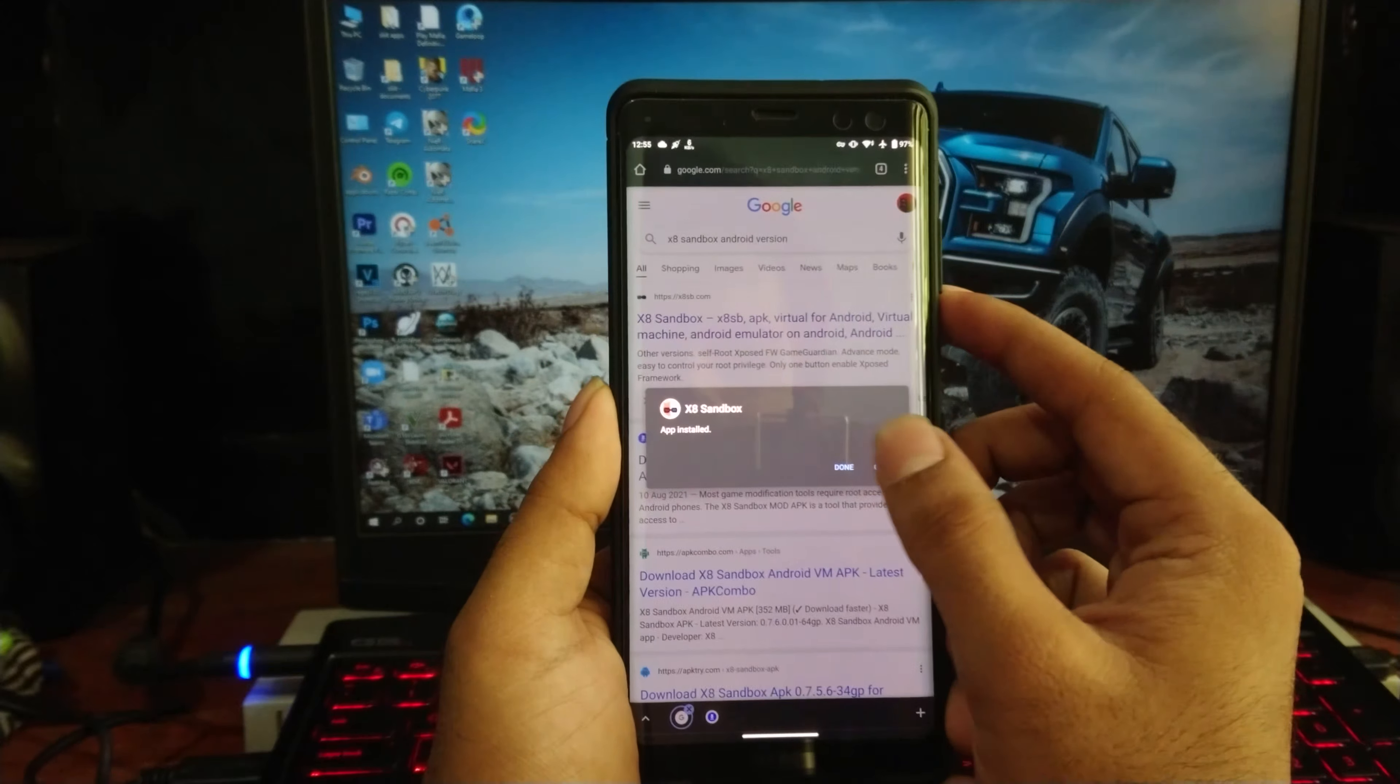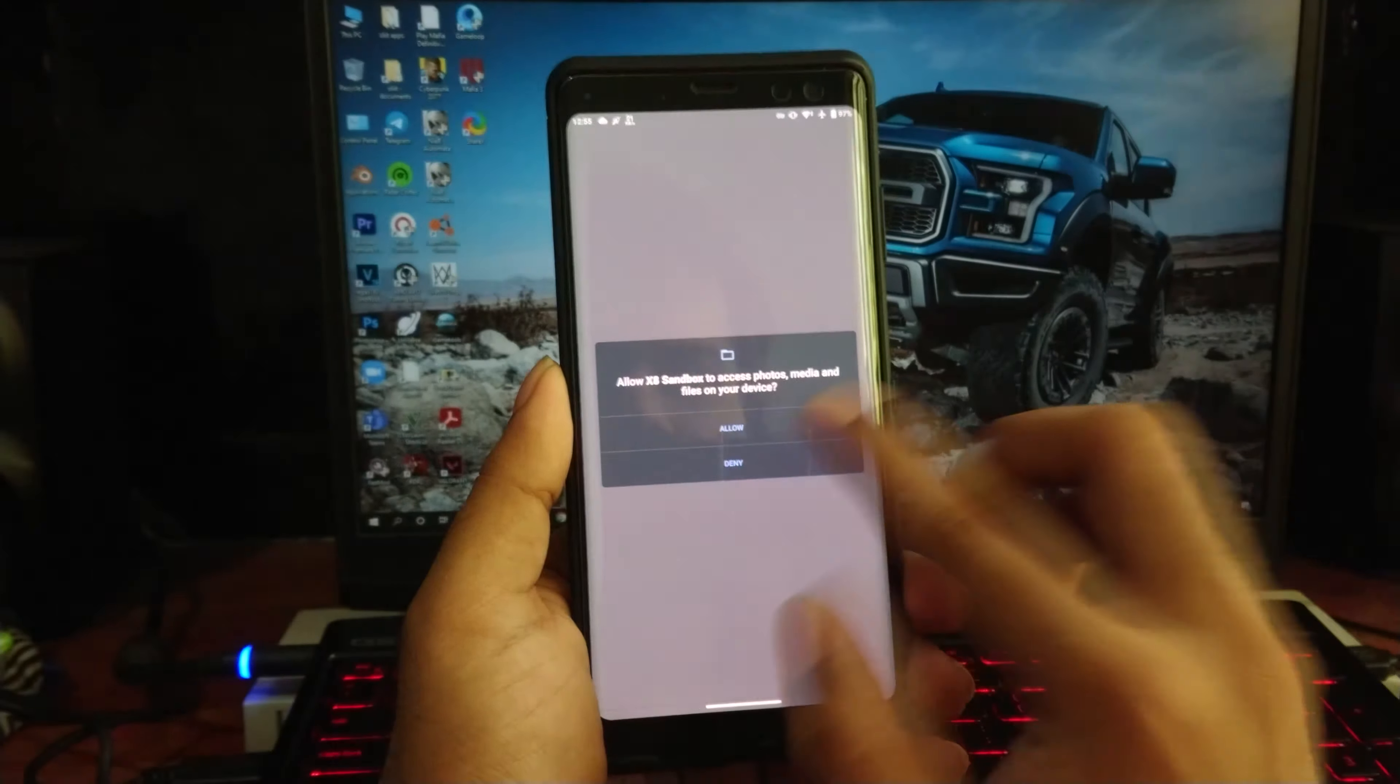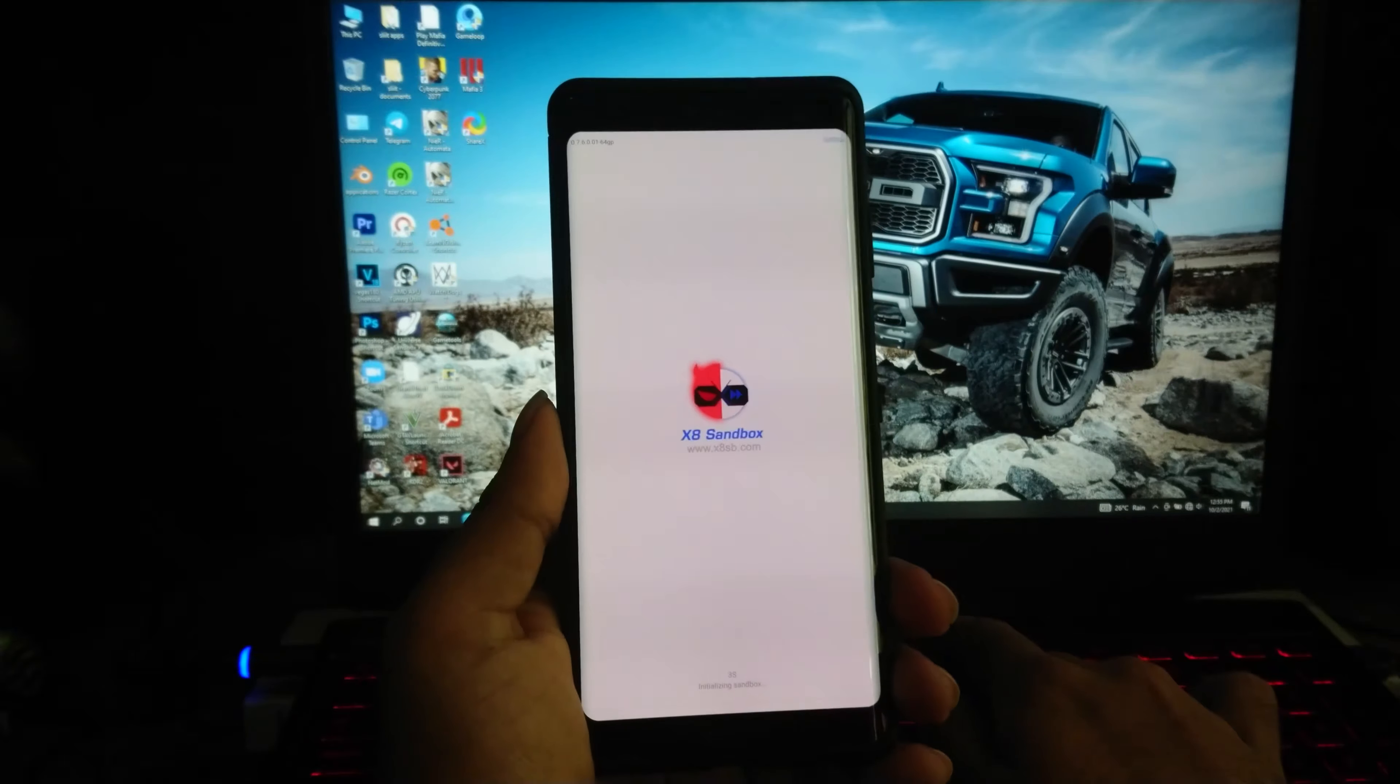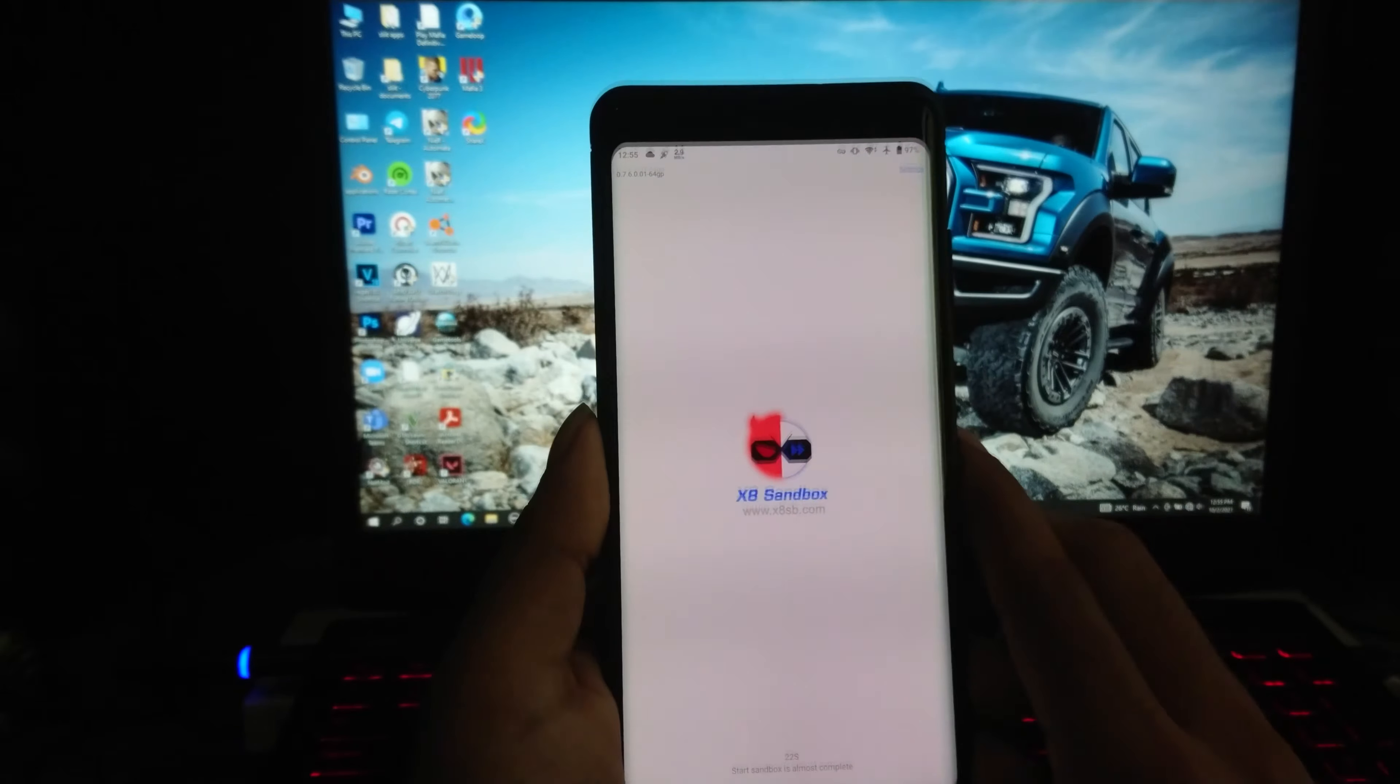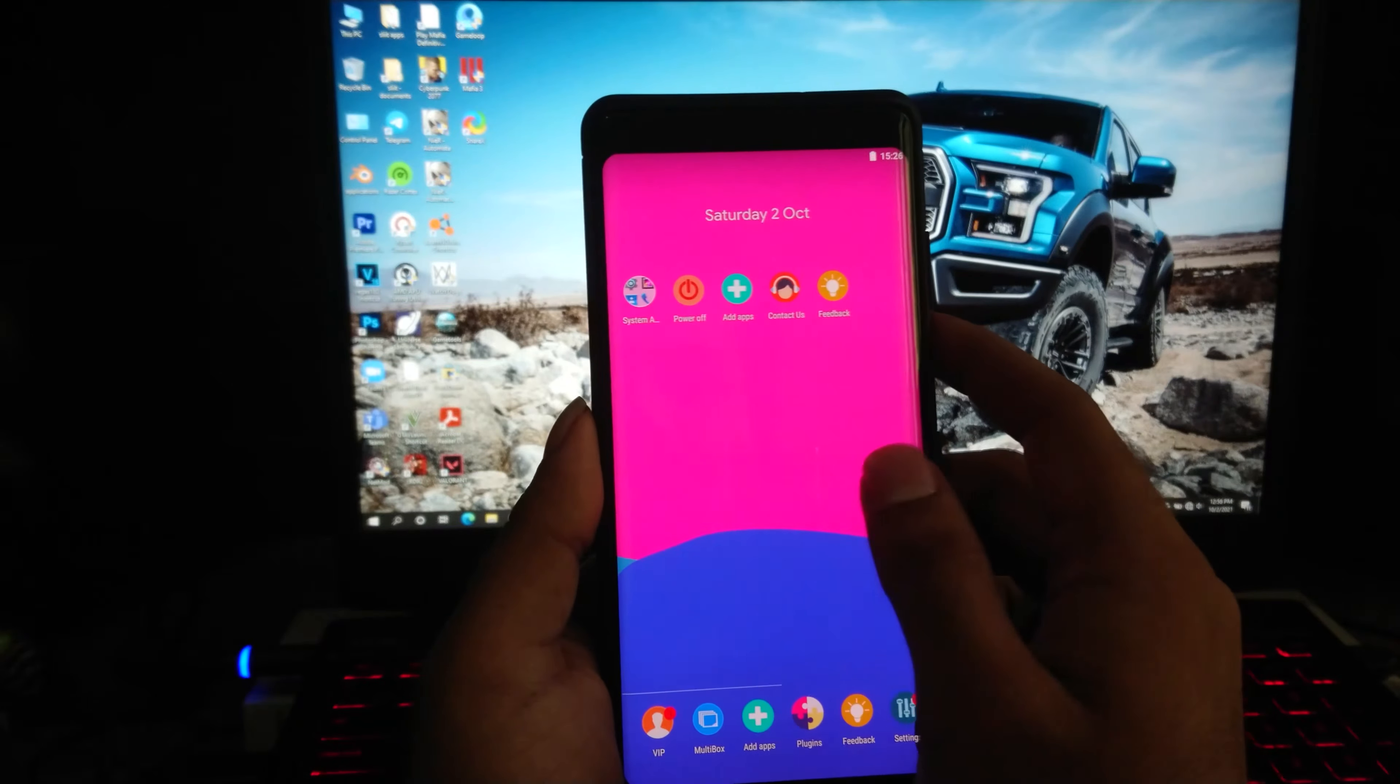After the installation, open the application. Just grant the access for it. First time this will take a minute or two to boot up. You will need an internet connection for this. Now it's booted up. These are the pre-installed applications on this application.